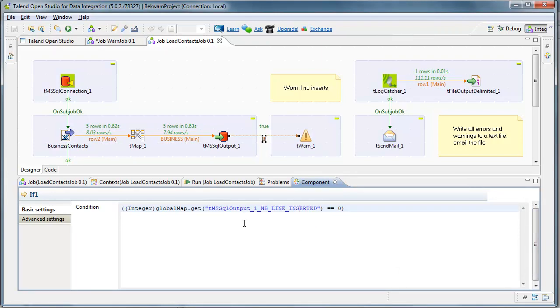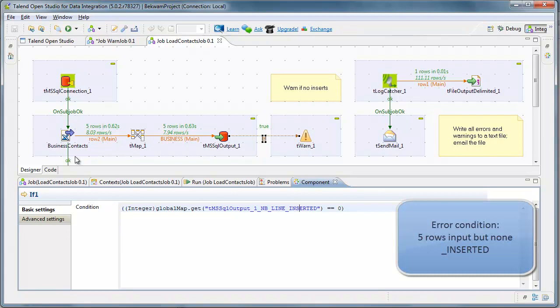And what this is saying is that if there were no records inserted, then I'm going to throw this WARN. So when five records came in and no records were written, I've identified that as a warning condition.